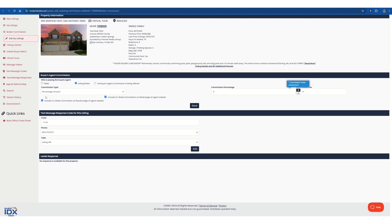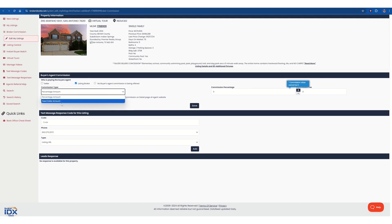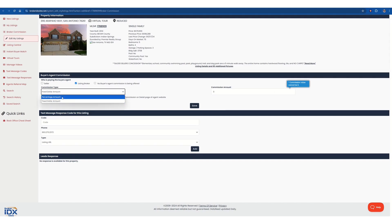Select that one. Commission type. Default is in the percentage amount. But if by chance you have a fixed dollar amount, like if it was a rental, you select this one. It will change to a flat fee. But for this purpose, it's a commission.